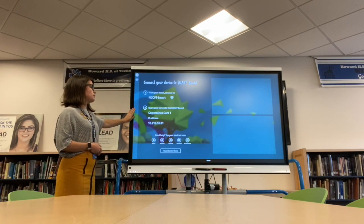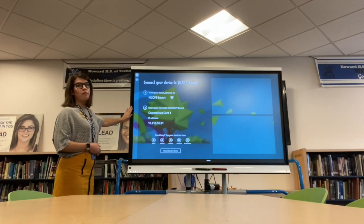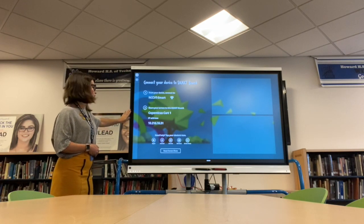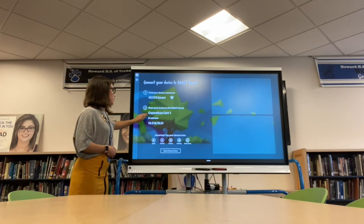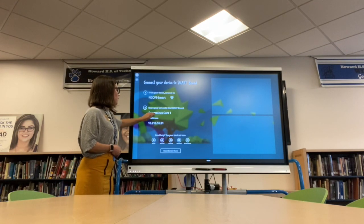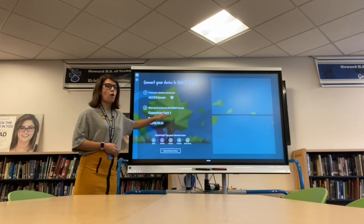So the name of this board when I look in my iPad menu is going to be Copernicus Cart 1.